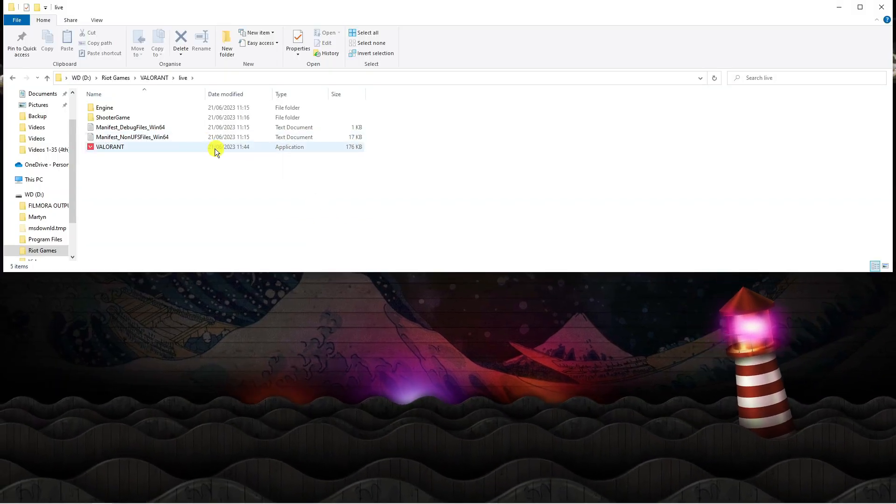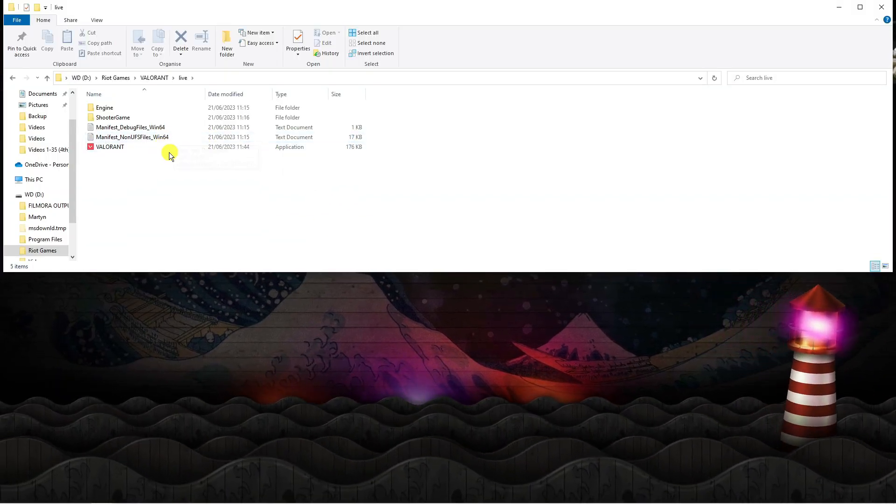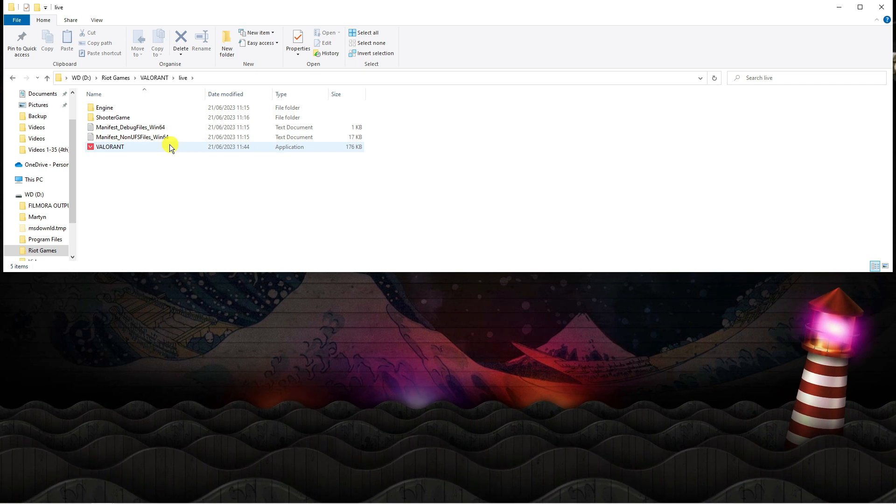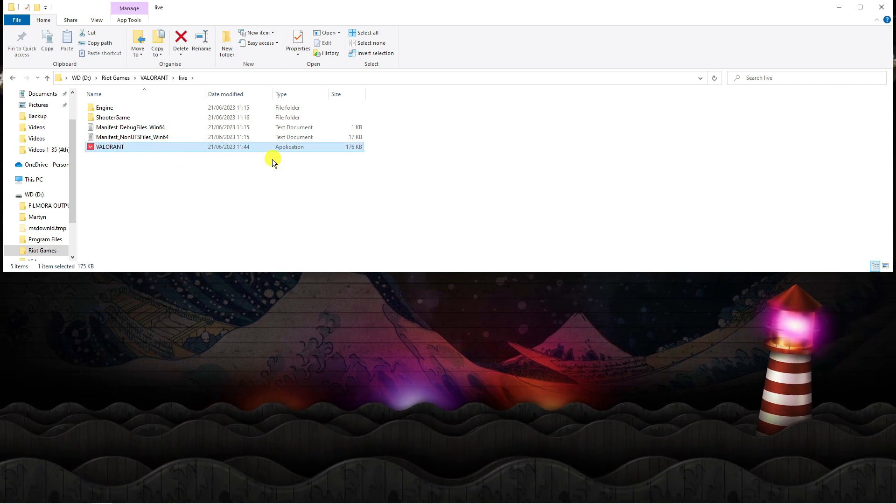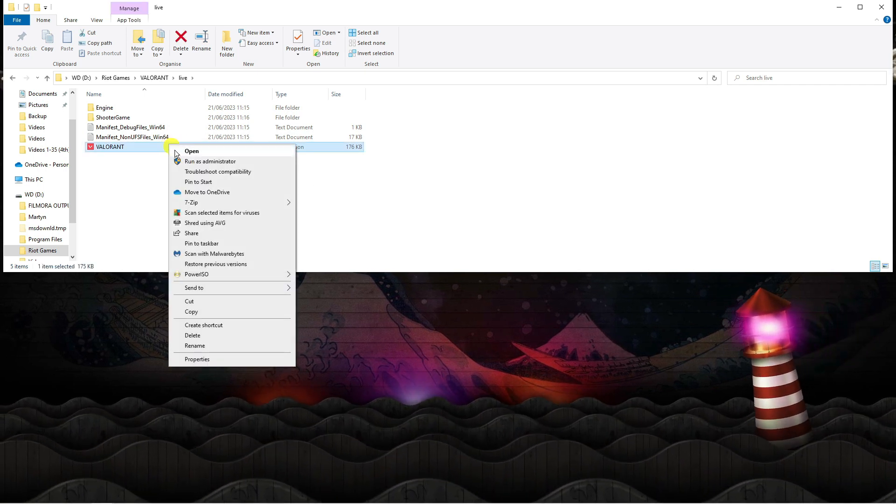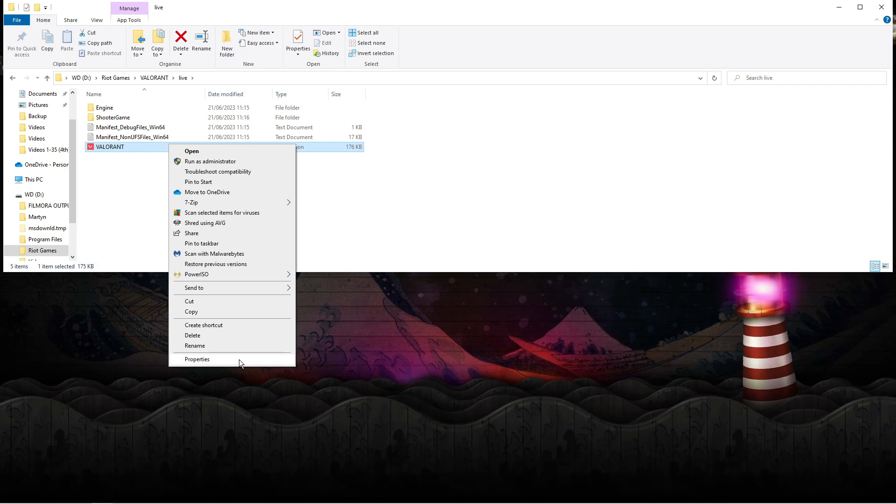So here we are in the file location. From here you're going to see the Valorant app down here. Click on this to highlight it, right click and then come down and click onto properties.